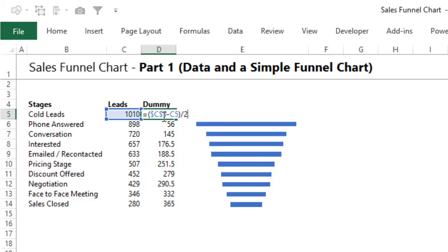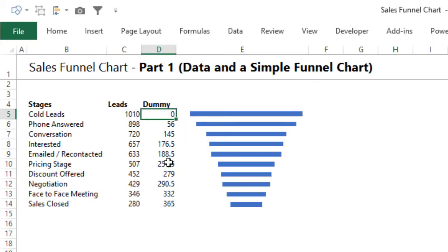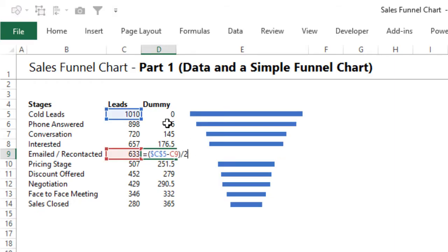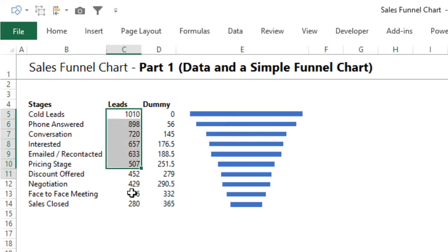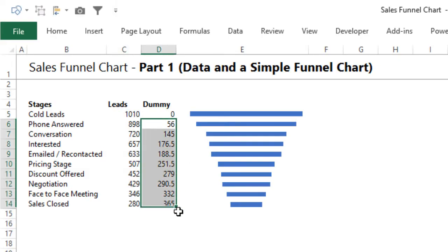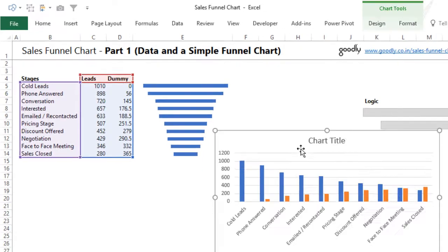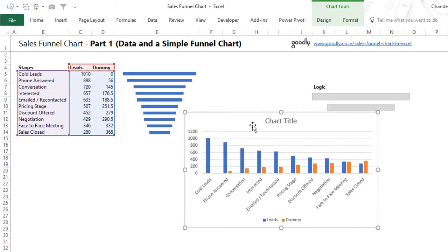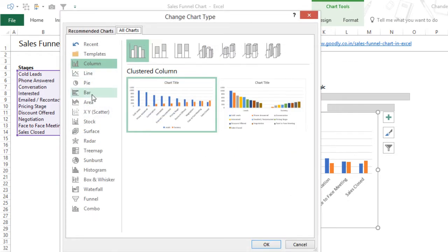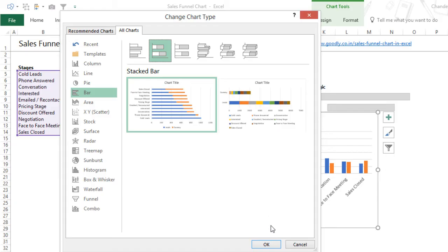That's exactly what this formula does. I've taken the difference - your first stage which is your lead stage minus C5 (which is the current stage) divided by two. So whatever is the difference, if you have 633 here, I take the difference between the two and divide by two. So I have the lead, which is my actual number, and I have a dummy which is going to go inside my chart. Picking up these three things, I make a chart using Alt+F1, right-click, change the chart type to a stacked bar chart, and click OK.